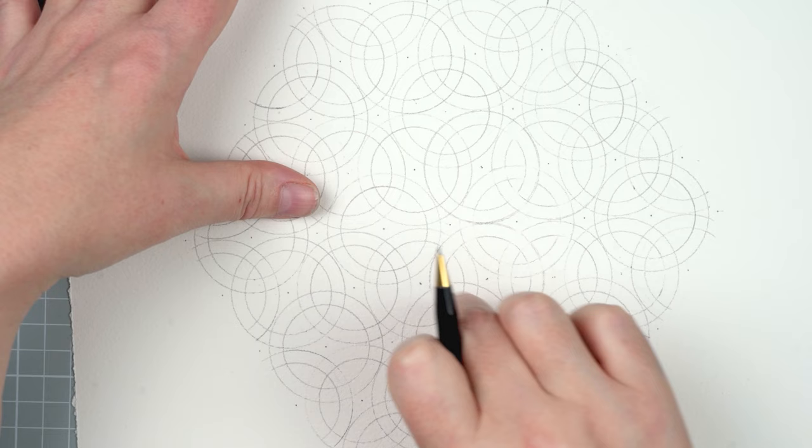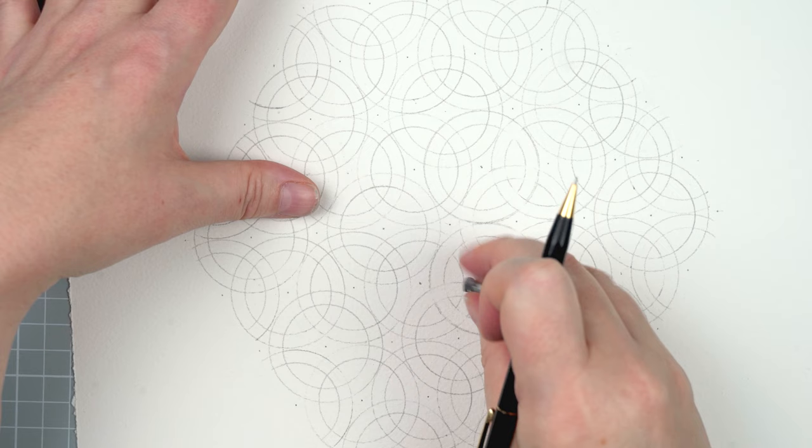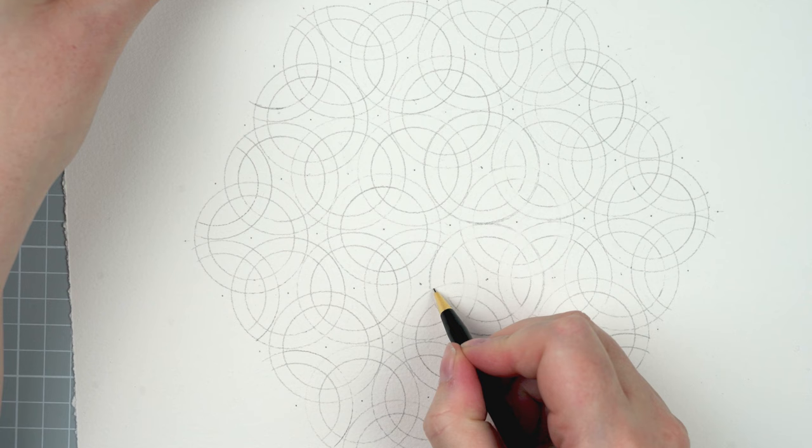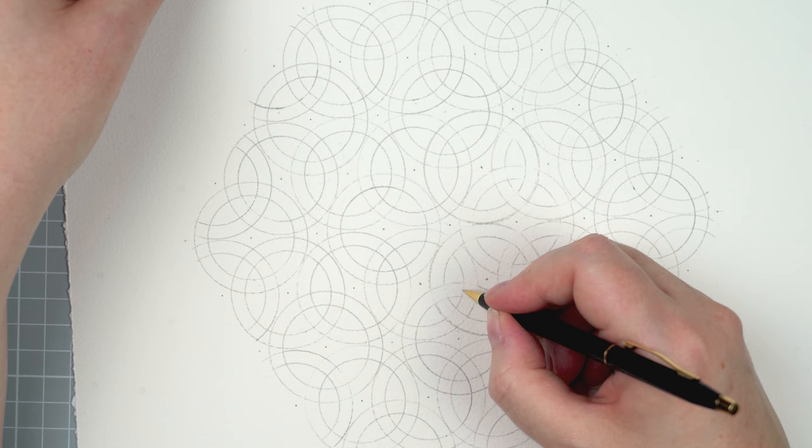So to do the weaving I take a tiny little bit of kneaded eraser and I erase just one junction at a time, making it look like some lines are going over and then tracing the lines around so that the next junction they go under a line and then over and under. And doing it this way you follow around all of those circles in the center and you just keep going following over and under and over and under.